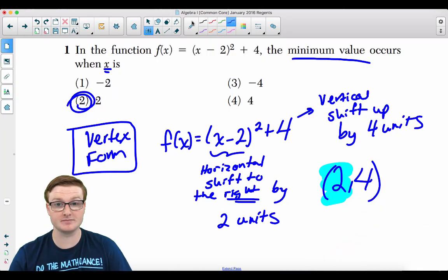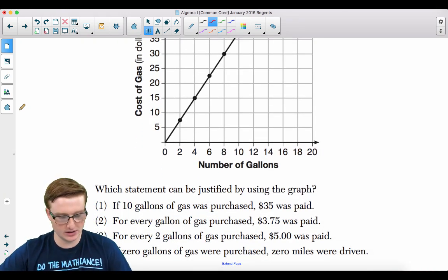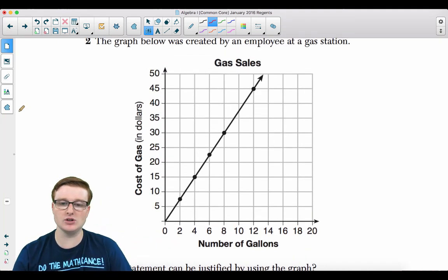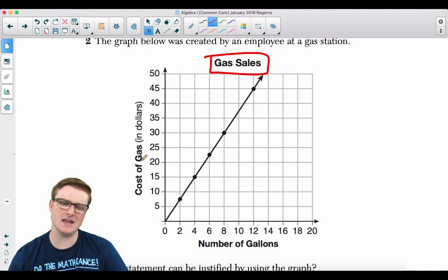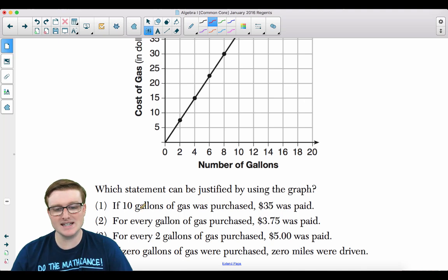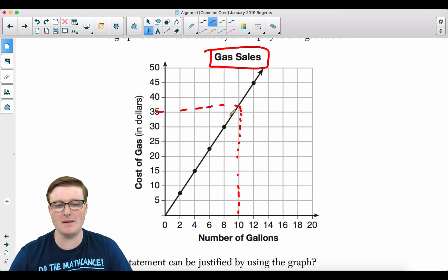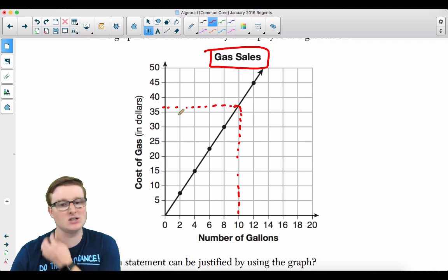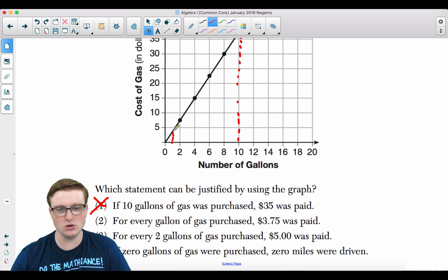Question 2: The graph below was created by an employee at a gas station. Which statement can be justified using the graph? The graph shows gas sales: number of gallons versus cost of gas. Choice 1 says if 10 gallons were purchased, $35 was paid — but it's actually about $37, so that's not true. For every gallon of gas purchased, $3.75 was paid — let's verify by calculating the slope.